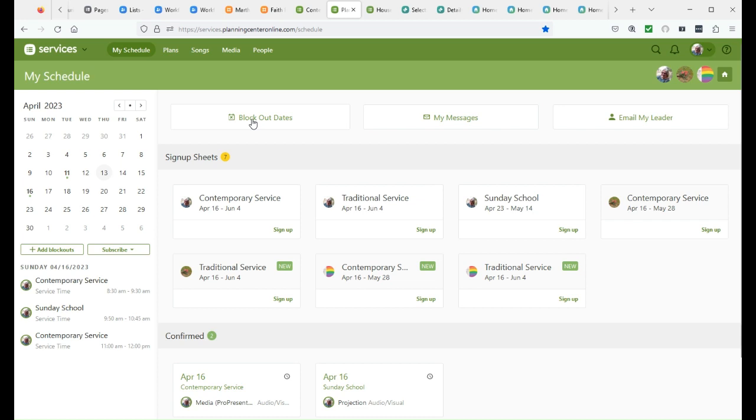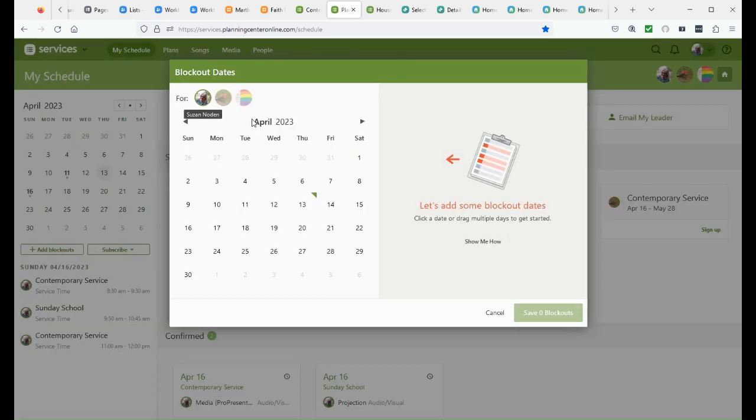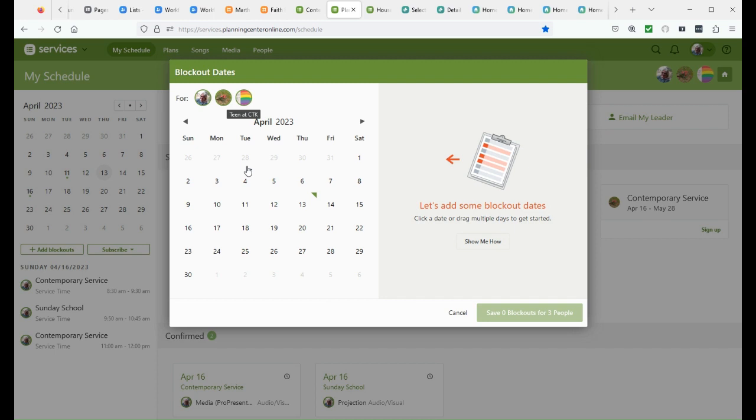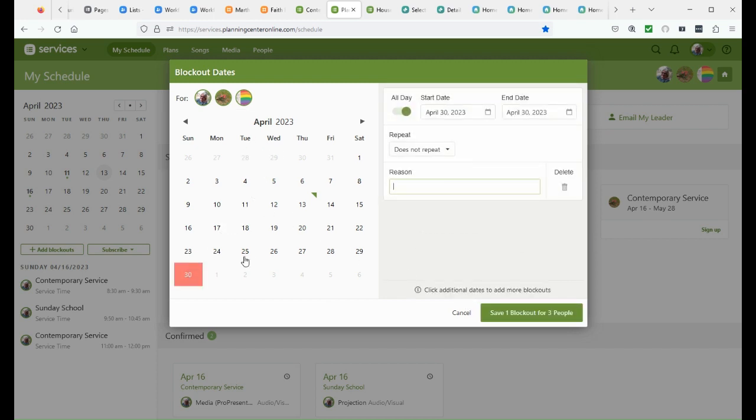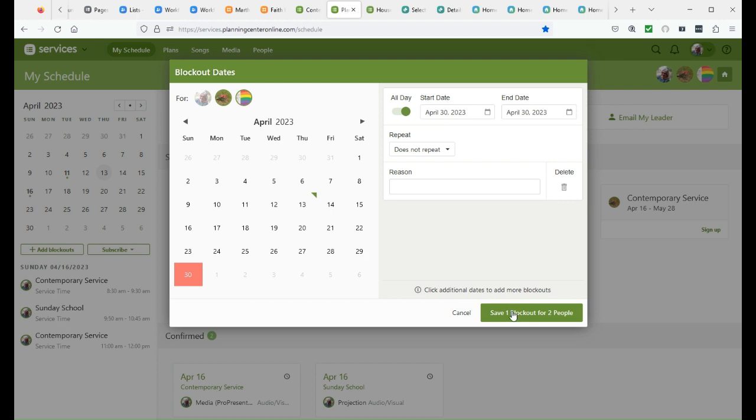Note that when you block out dates, you can also select that you're blocking out for another person. So I could block out April 30th, block out for three people, or I'm available, the kids are at grandma's and block two people out and still keep myself available.